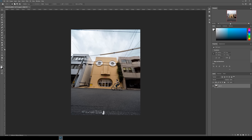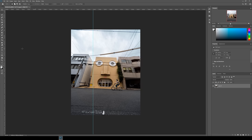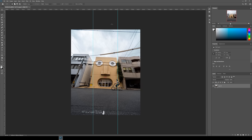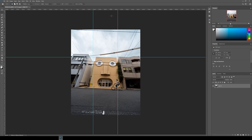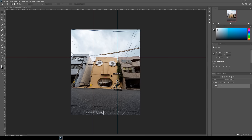Next, drag in a few guidelines from the rulers on the left and the top to help you with the straightening. You can add as many guidelines as you want, but I usually go for two vertical and two horizontal ones. If you can't see a ruler on the screen, hit Ctrl or Command+R to make it appear or disappear.